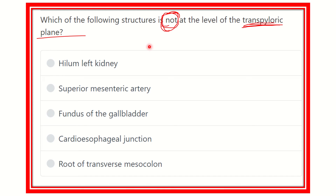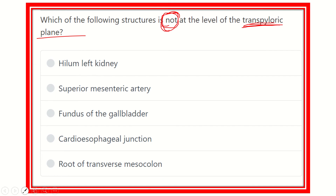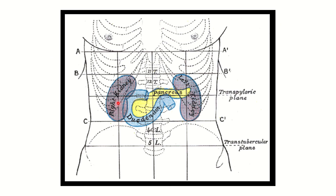Here are the options: hilum of the left kidney, superior mesenteric artery, fundus of the gallbladder, cardioesophageal junction, and root of the transverse mesocolon. Let's first discuss the transpyloric plane.